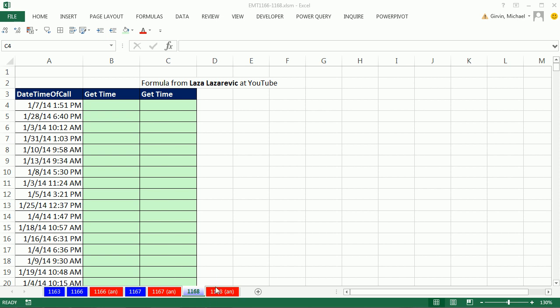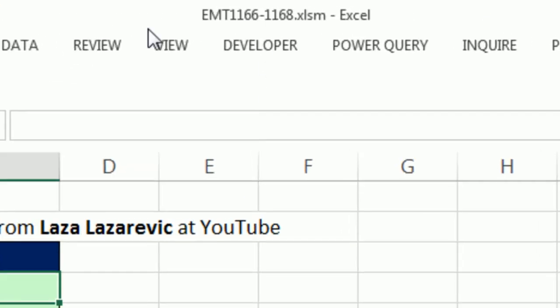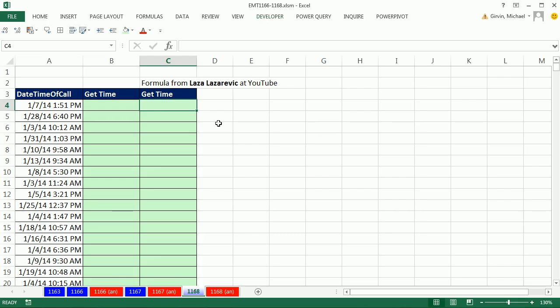Welcome to Excel Magic Trick number 1168. If you want to download this workbook and follow along, click on the link below the video.